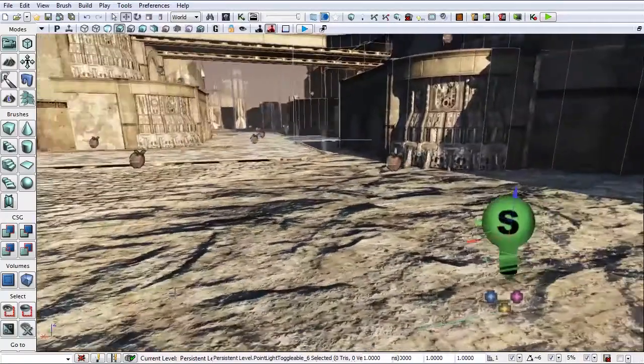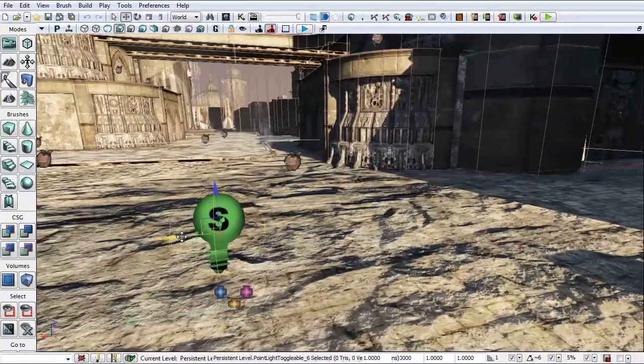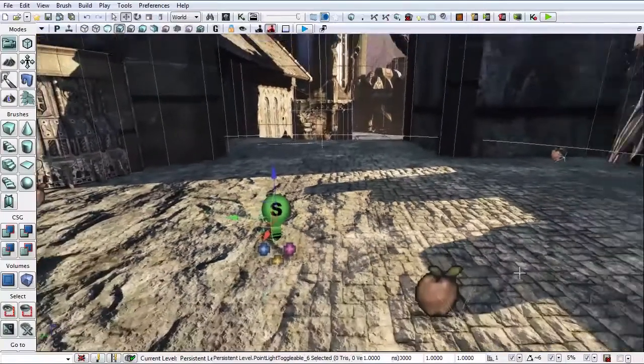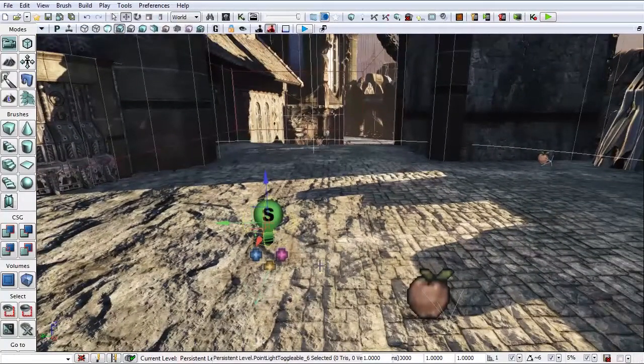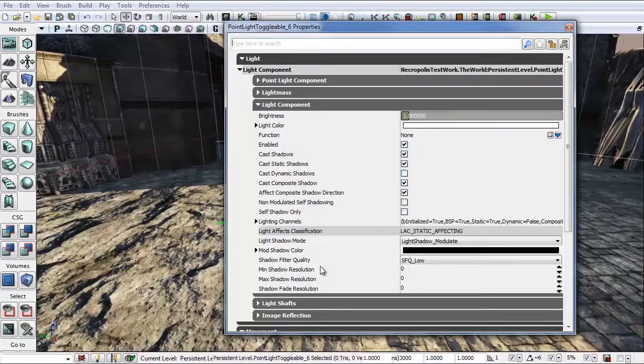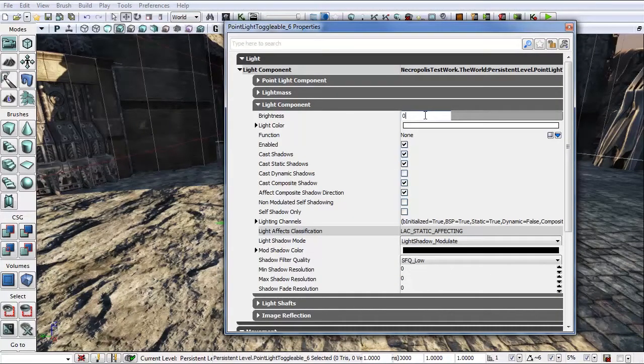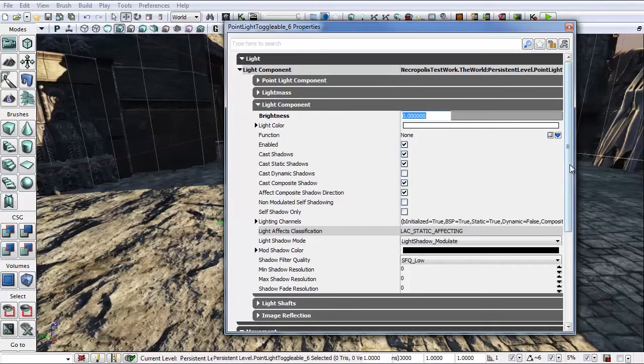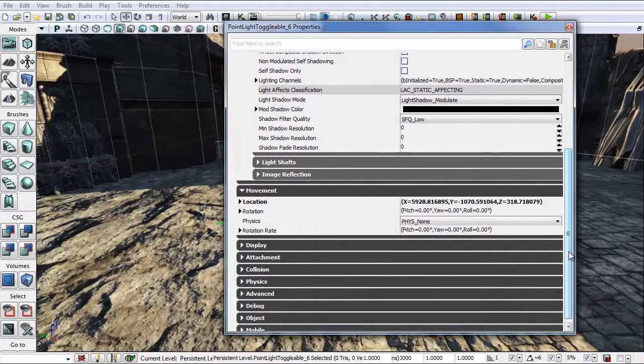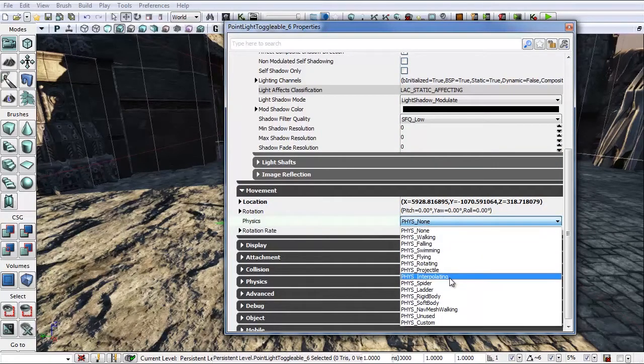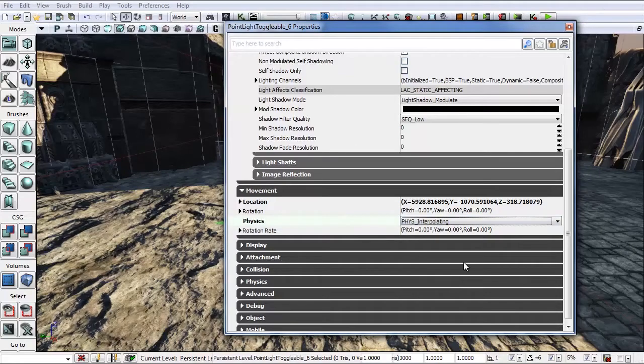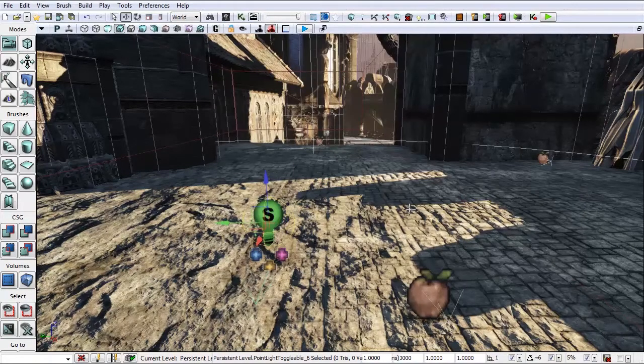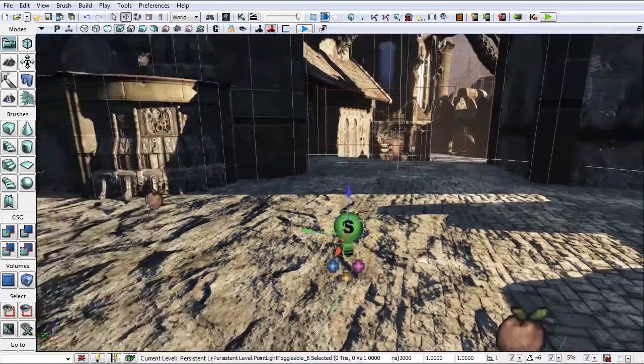Let's position that as close to the emitter as we can. Next thing we're going to need to do is change a couple of properties in here. Hit F4 again to open up your properties. Let's make the brightness zero so that it's turned off when we start. And let's go down into movement, physics, change fizz none to fizz interpolating. Otherwise we'll get an error when we drop into Matinee. Now we can move it around, change it, make it bigger, smaller, whatever we want when we get into Matinee.